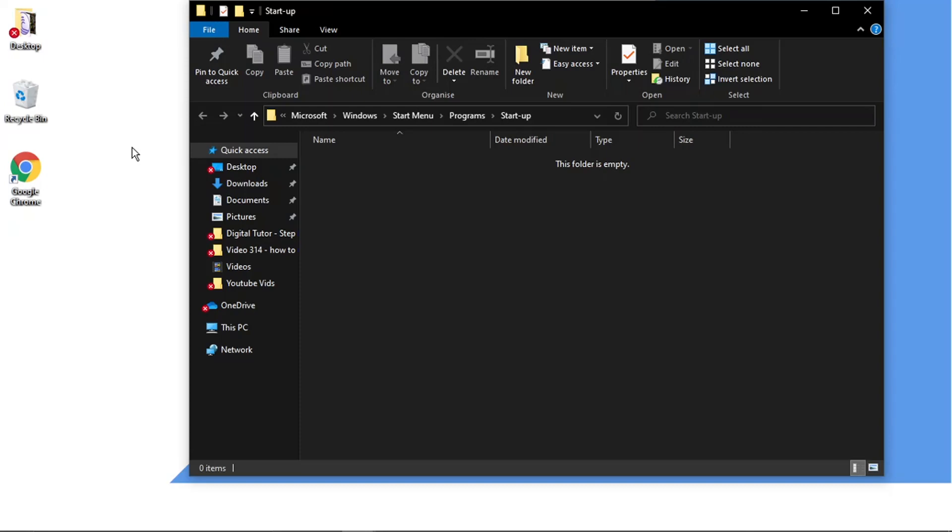So any programs you want to start up automatically, all you need to do is copy and paste the shortcut into this folder.